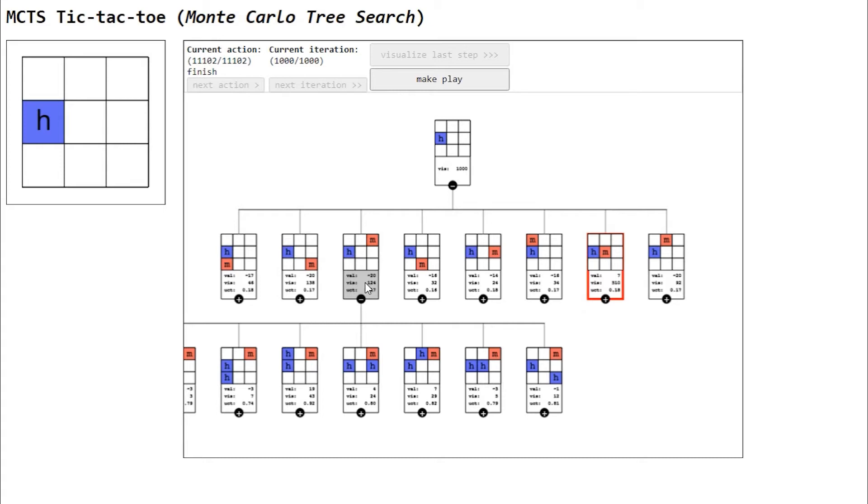This video won't explain to you the details of how MCTS works. Rather, our intention here is just to explain the tool, so you can toy with it and enhance your own intuition in your studies. The tool itself is pretty intuitive, so I suggest you take a stab at it and check this video only if you encounter any problems. So let's start.